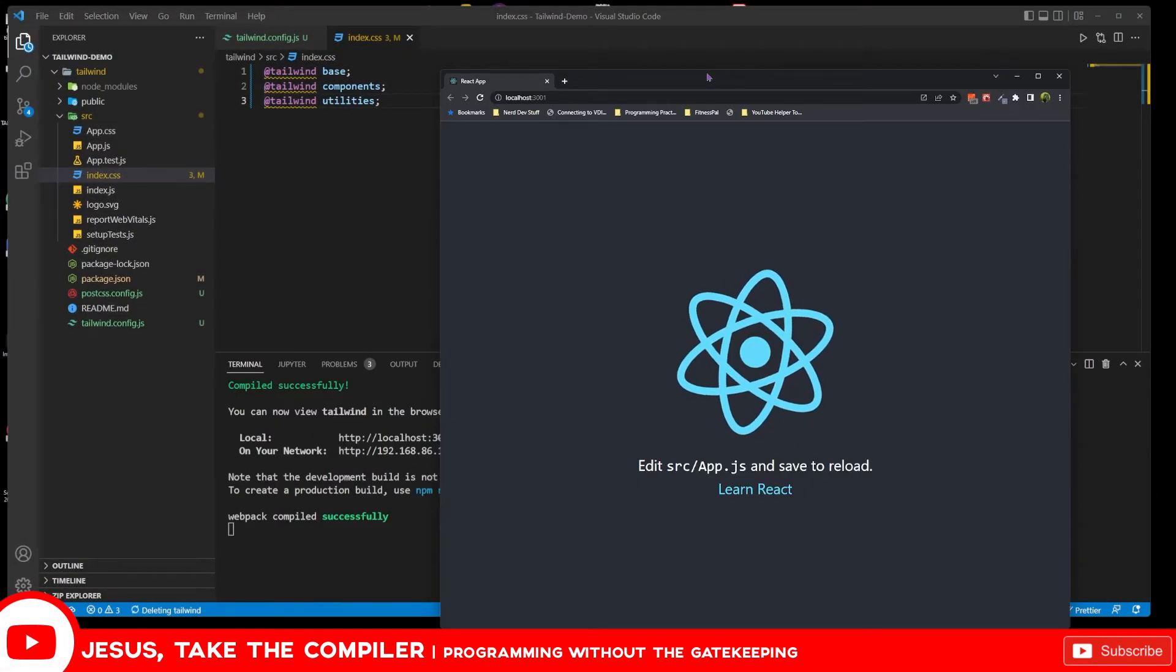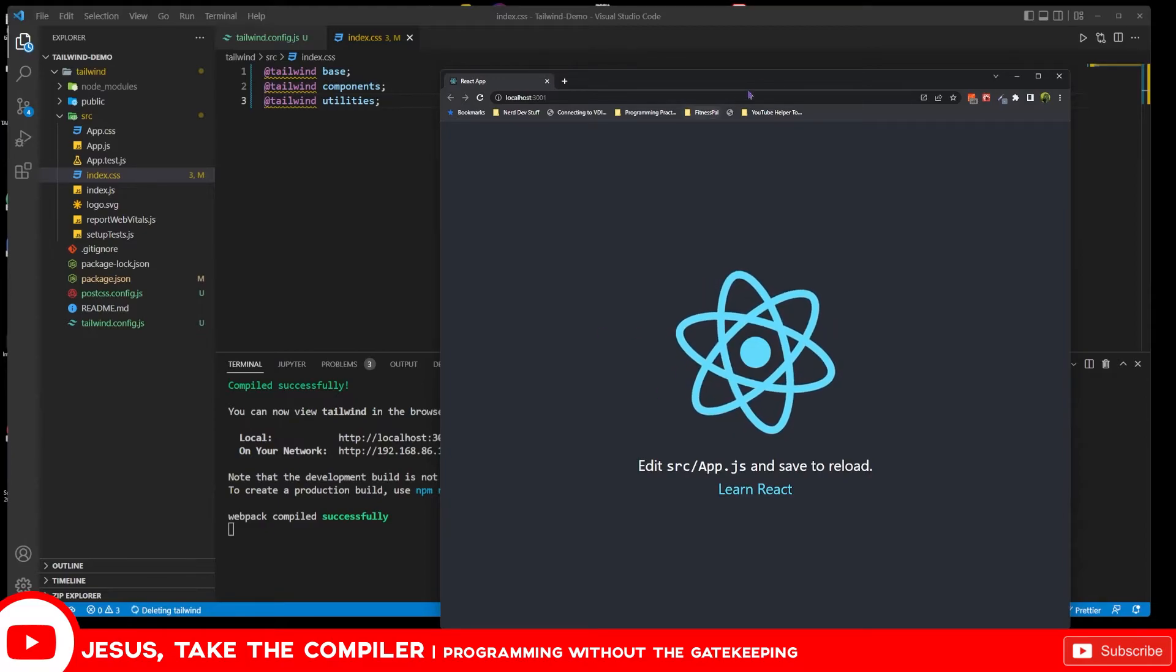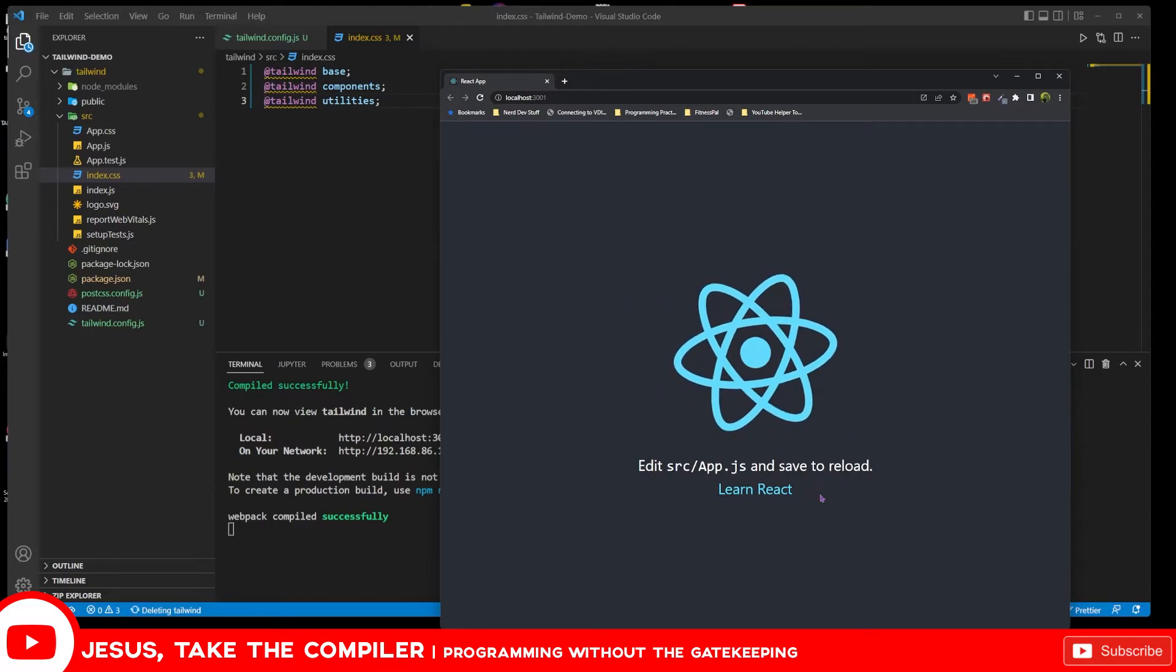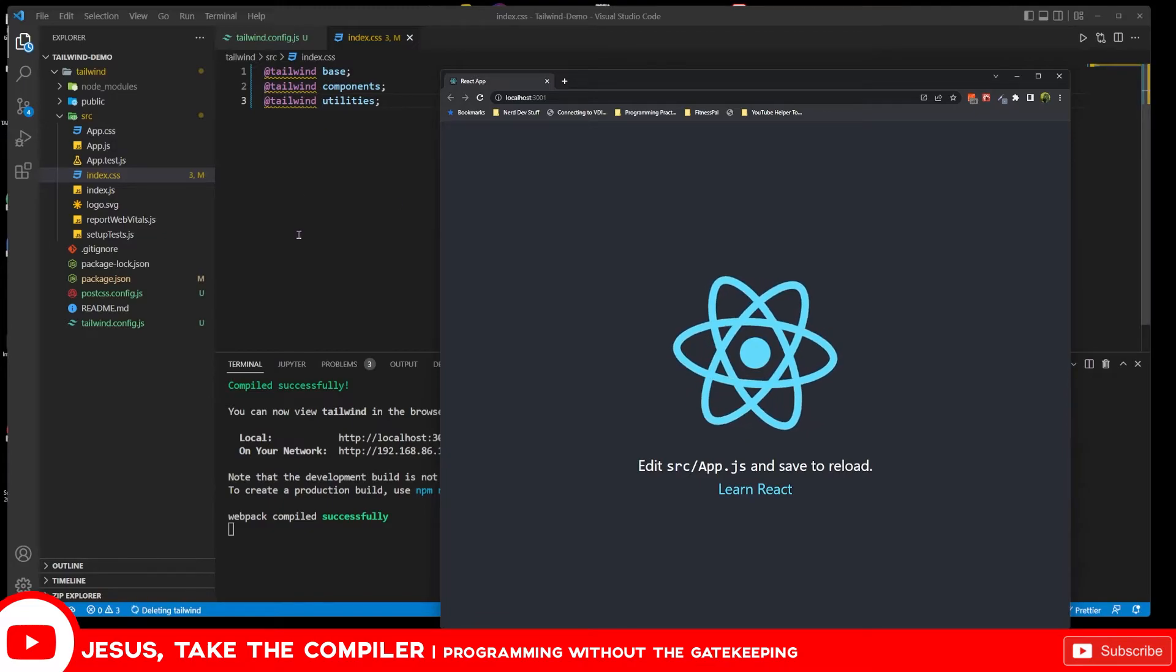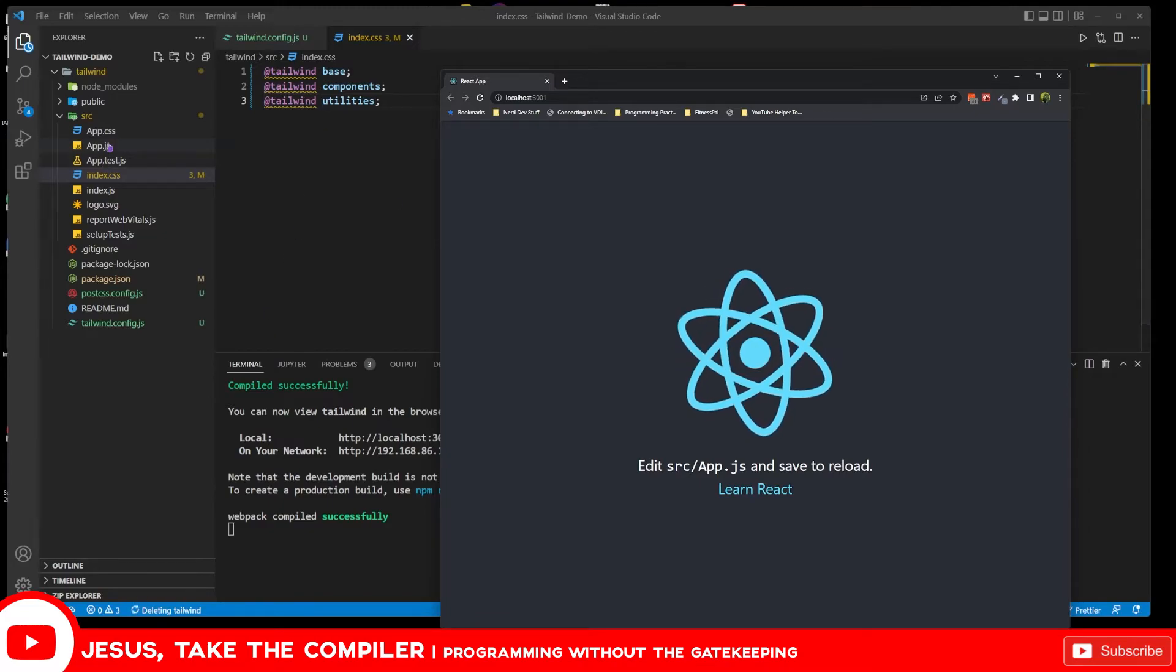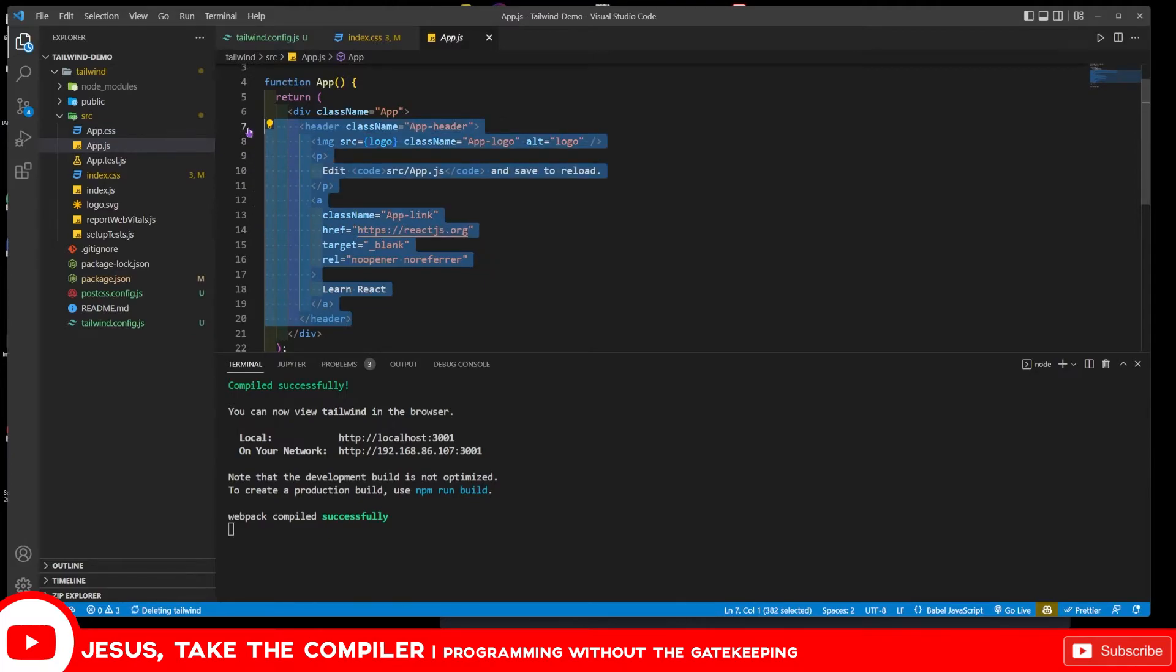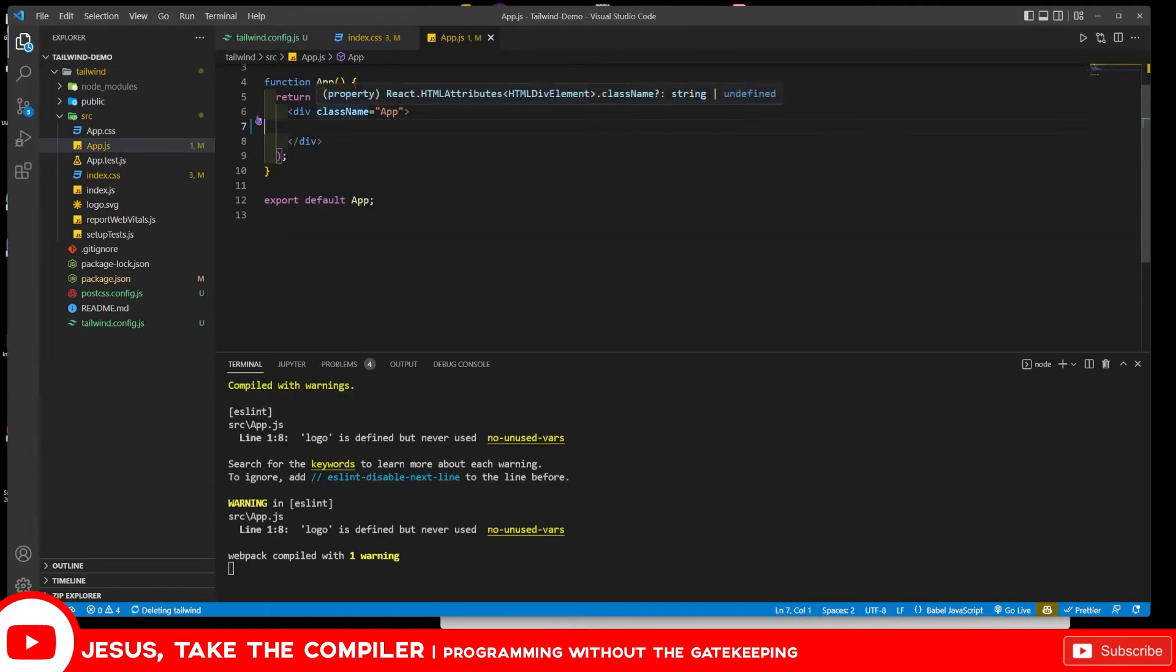So now I have this right here and this is my application. But we don't want this to run at all. Well, we want our app to run, but we don't want any of this junk in here. So let's go ahead and go down into app.js right here.